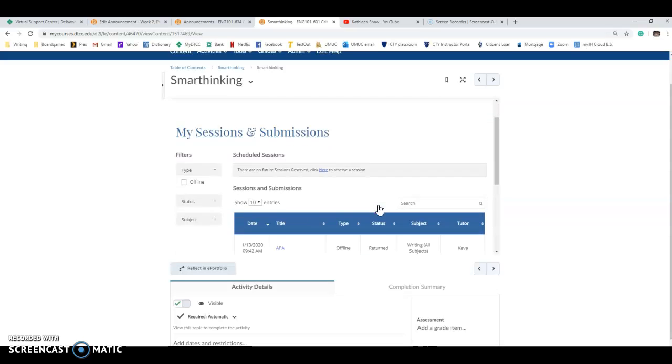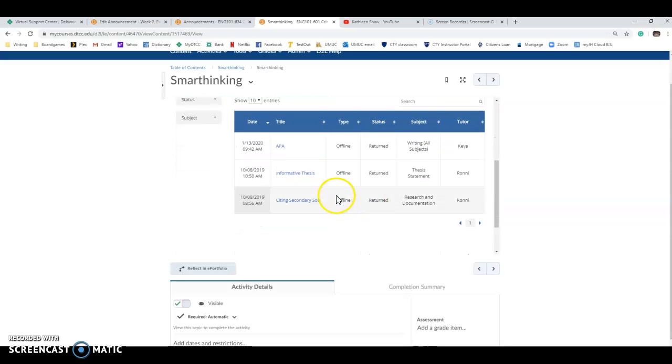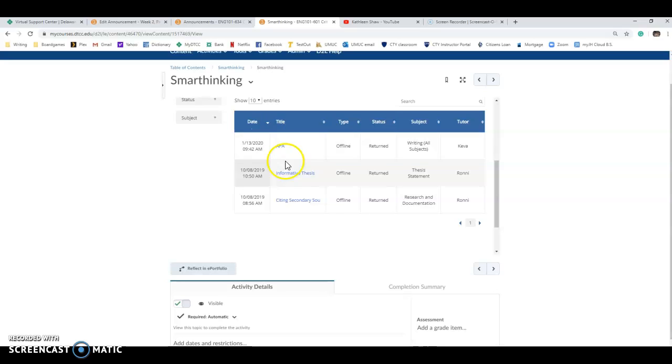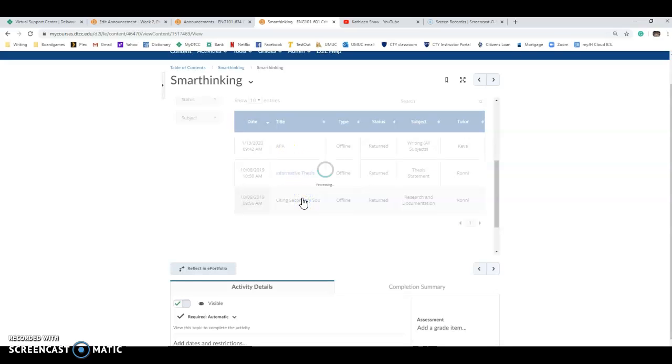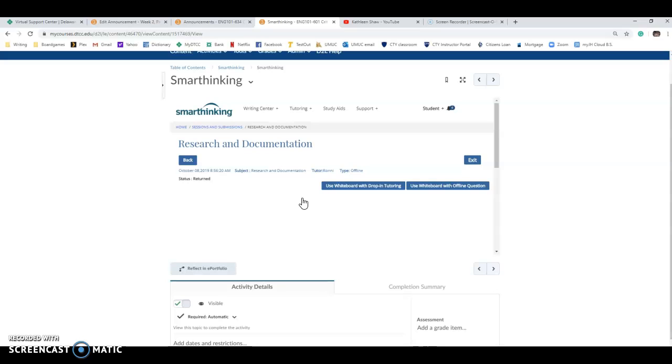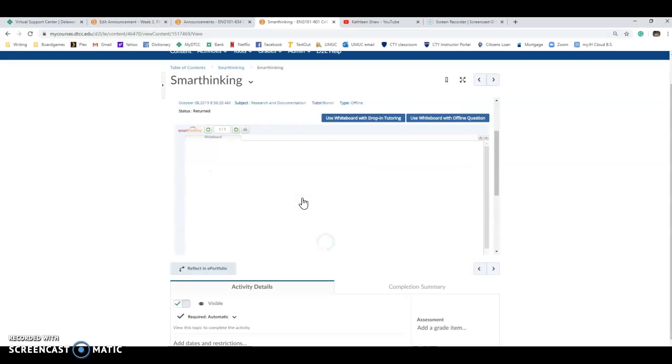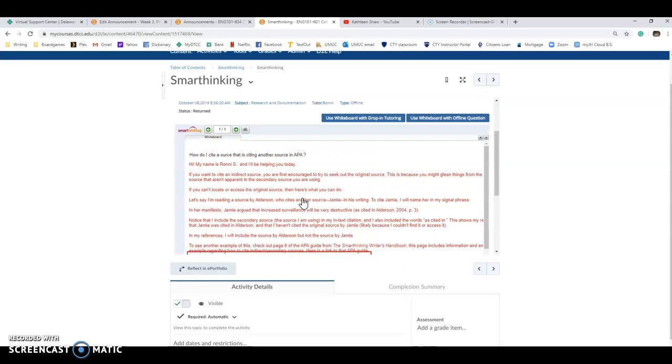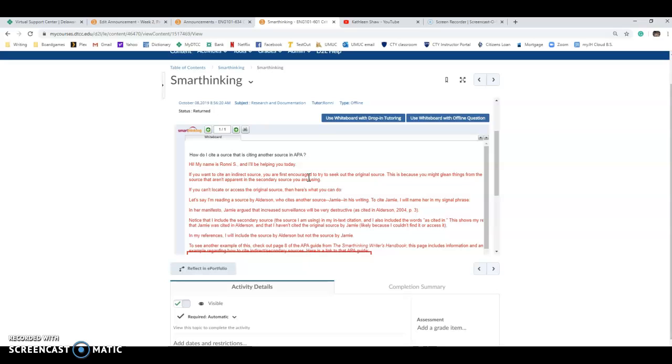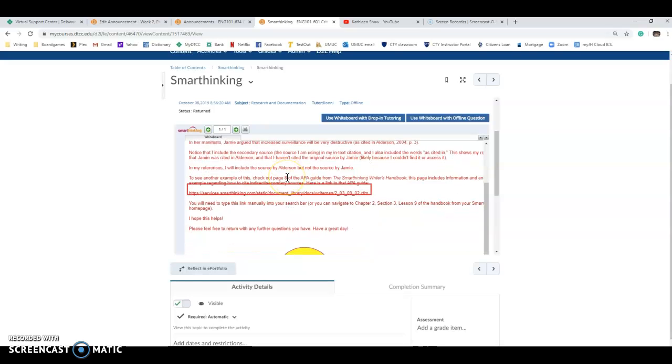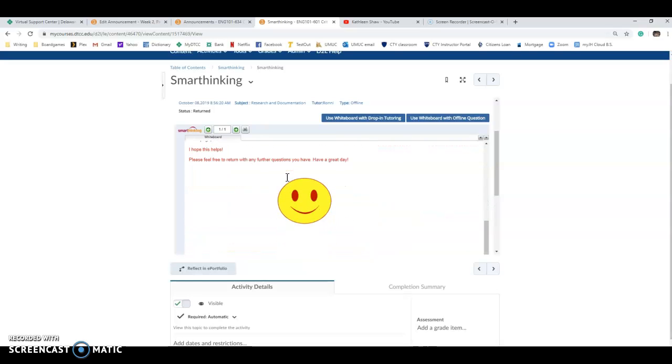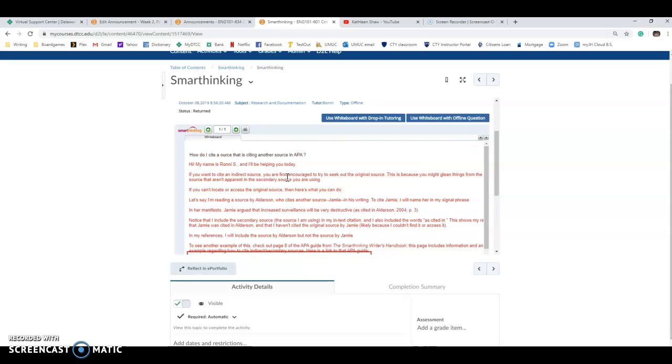So you can see if I choose this, I just asked a bunch of questions and you can see this is the level that you'll get back. So I asked the question, how do I cite a source that is citing another source in APA. Hey, that was the example I used. So this is the level of feedback that you'll get. It's pretty impressive. And I would say that I got that back within a couple hours.